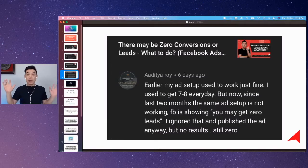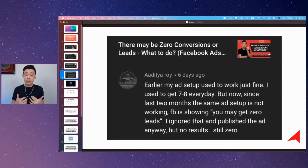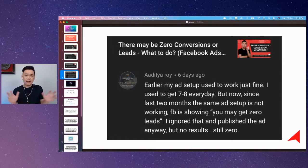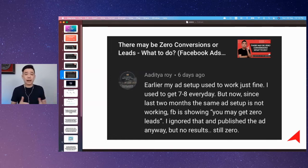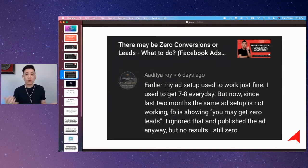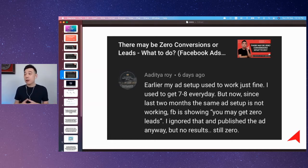A lot of people get panicked about that, but in my opinion, don't be. There are a lot of warning signs and notifications happening inside Facebook Ads Manager, and these are purely triggered by the AI behind it — it's a system-triggered message, not a human-triggered message.